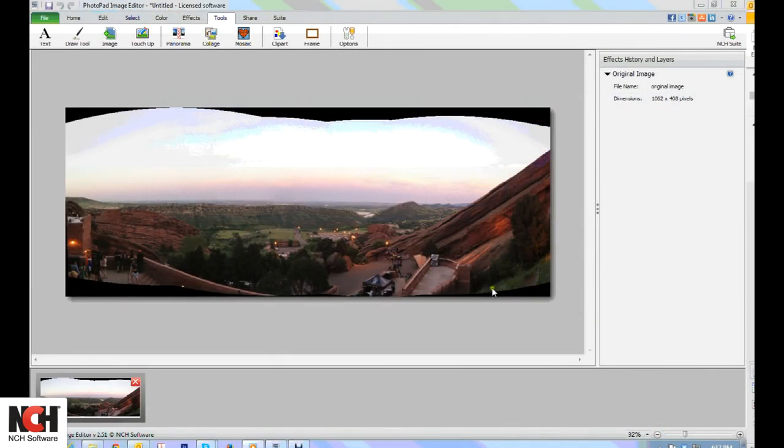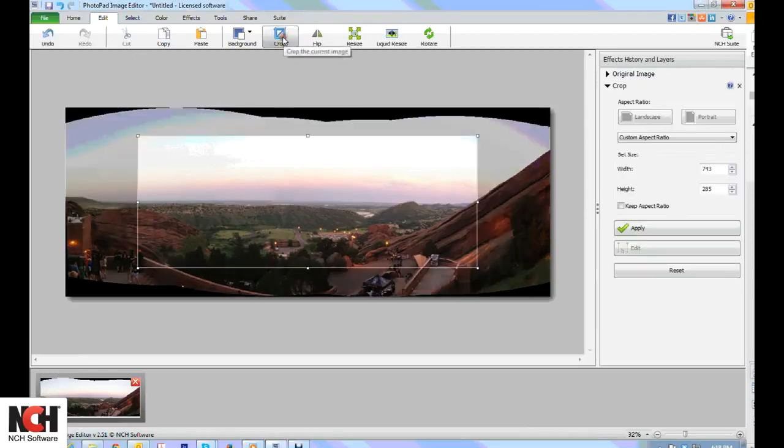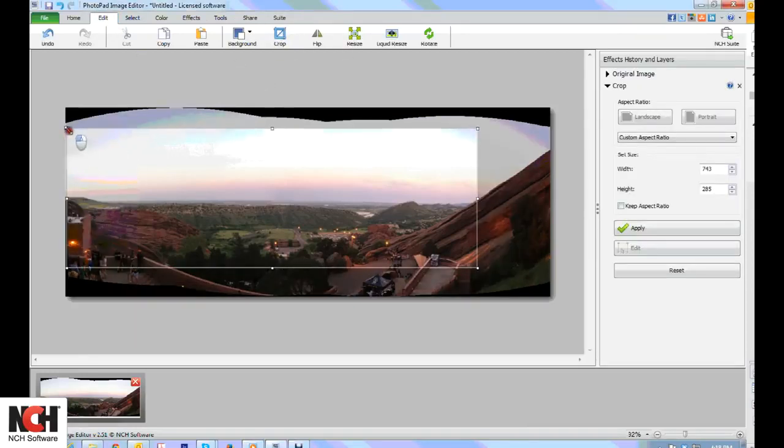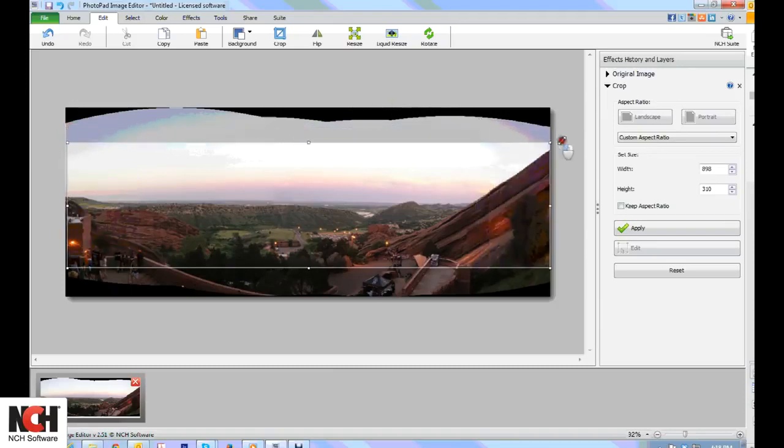There will probably be areas at the top or bottom that did not align perfectly. You will see a black background in these areas. Use the Crop tool on the Edit tab to remove these edges.